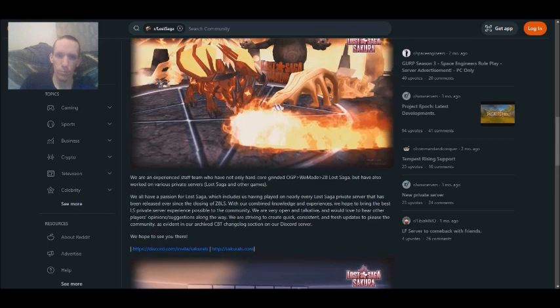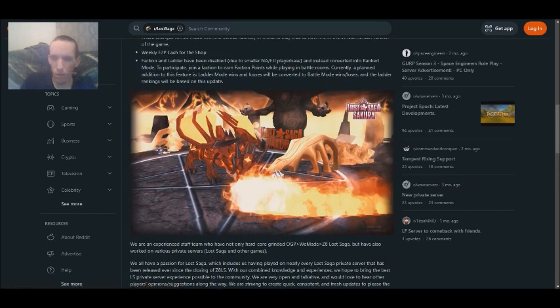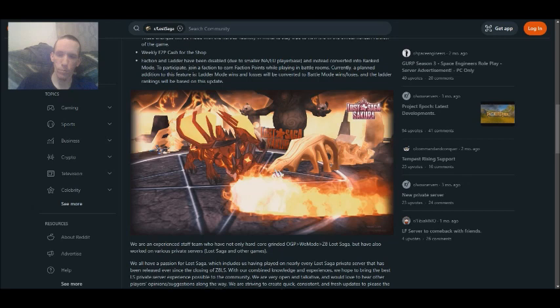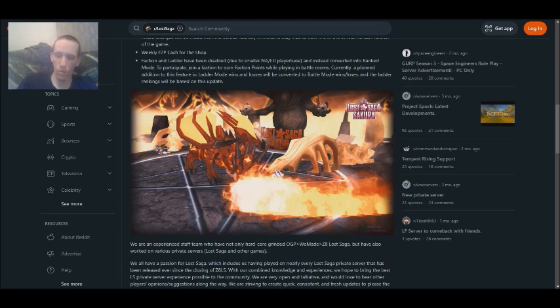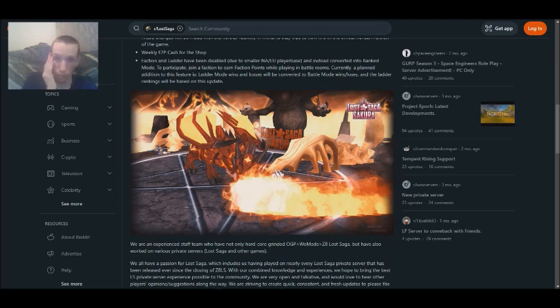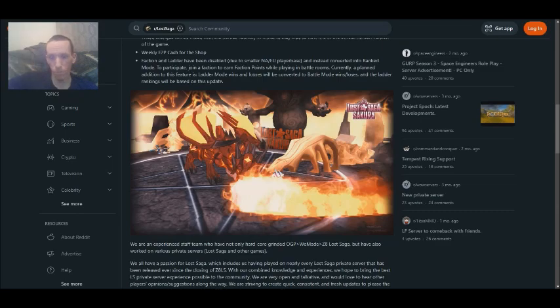So yeah, that's it for Lost Saga Sakura. As I said before, I will be putting the website link and the Discord link in the description. You'll have to, for the download, you'll have to go through their Discord server to get it. So this is RobotGZ, sign off. Bye.